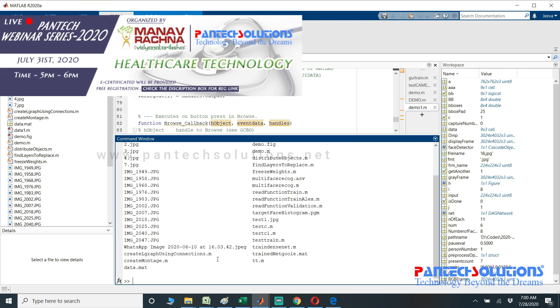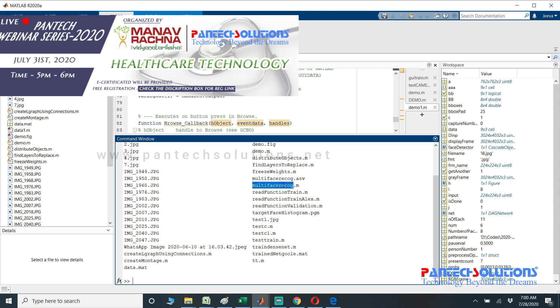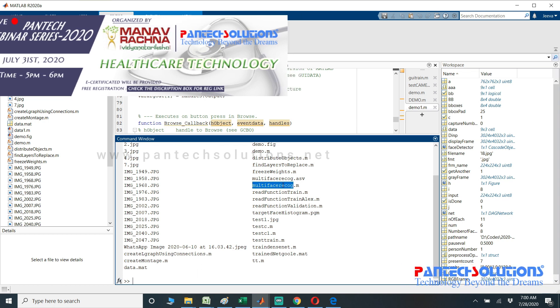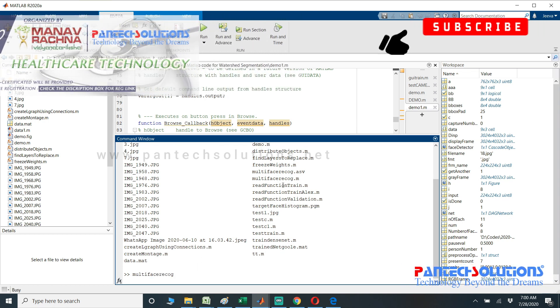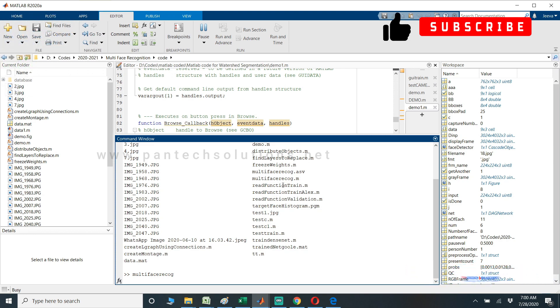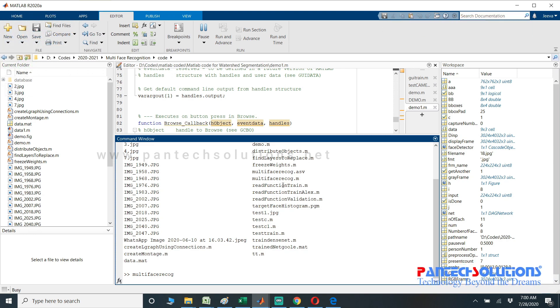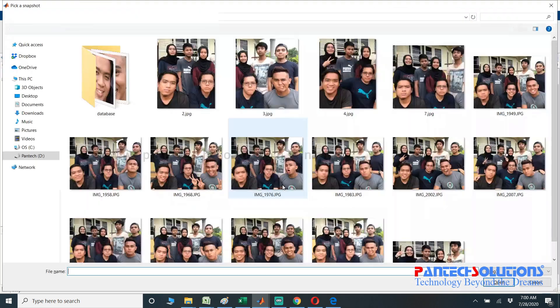First, change the path and run the main program. The main program is multi-phase recognition. Once you run the program, you will get a pop-up box to choose an input image.